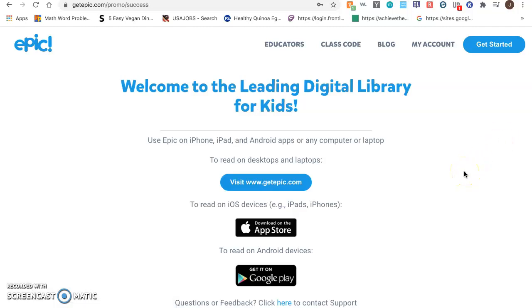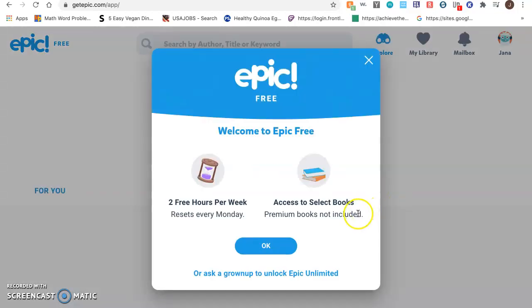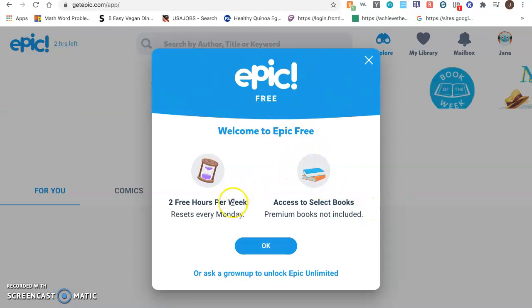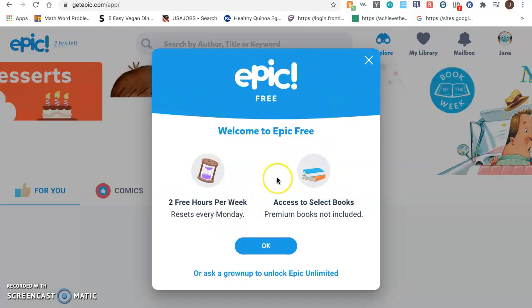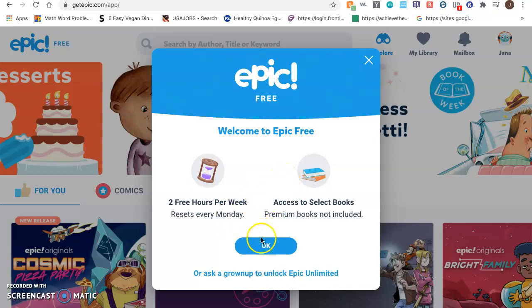From there you will click on visit getepic.com, and you'll notice that you will get two free hours per week — it resets every Monday — and access to select books.